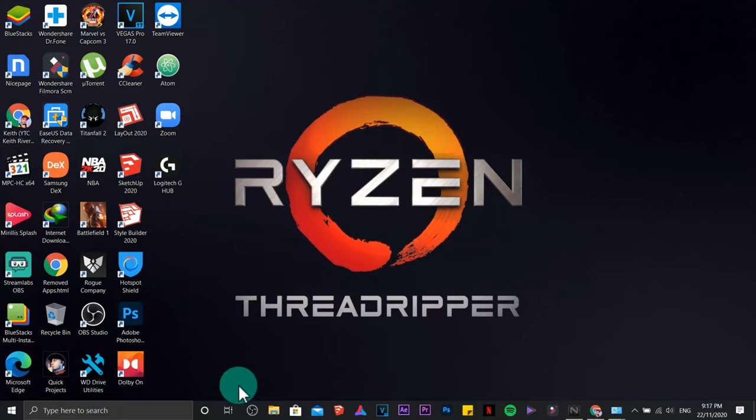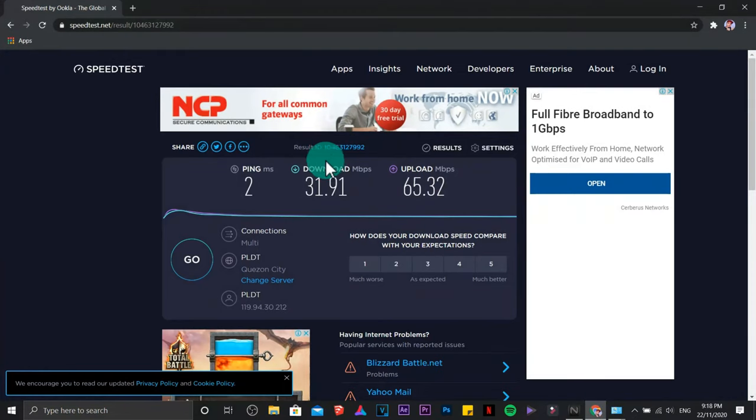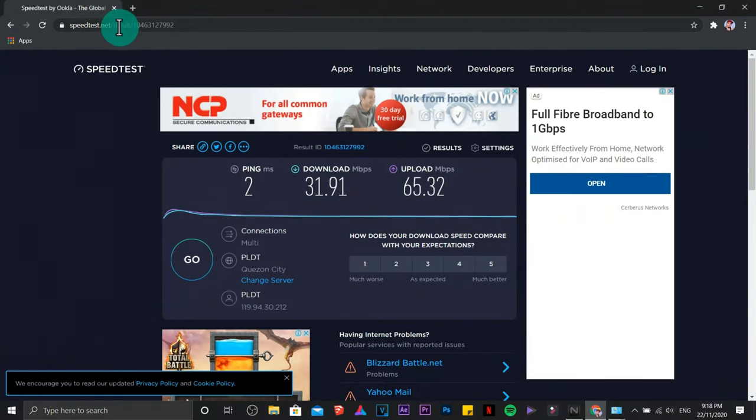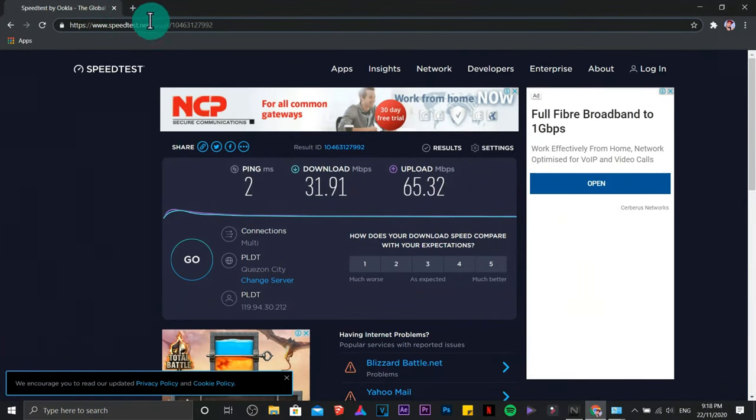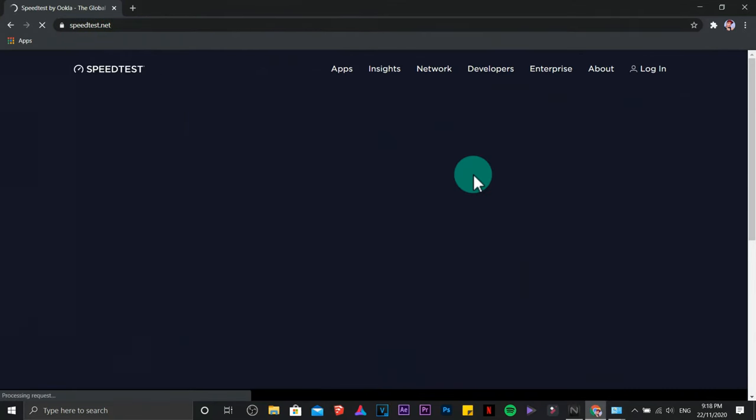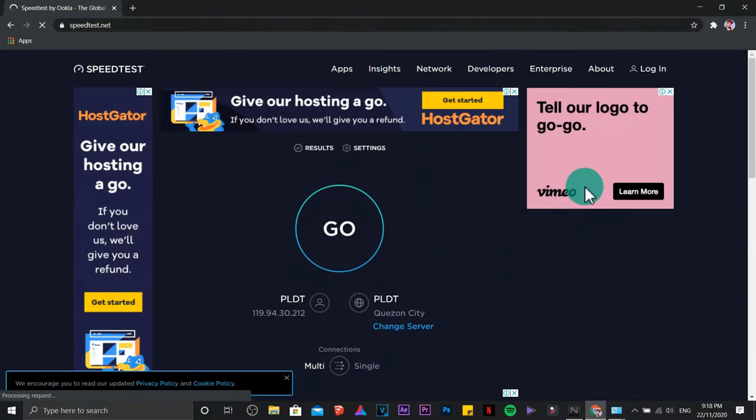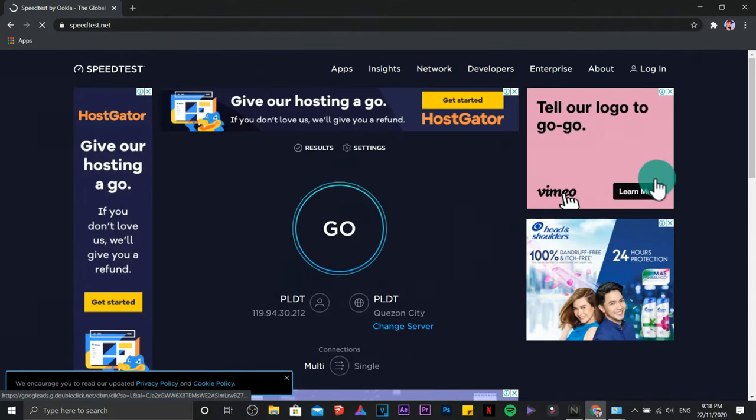This time we are going to test if it really works. Let's pull out our browser again, refresh the page. This time let's test it.